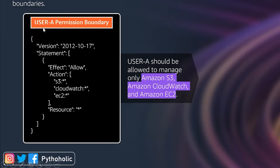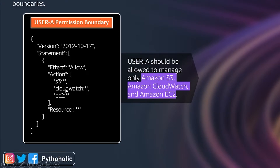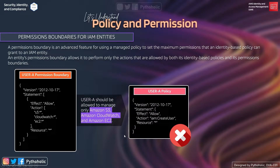Let's see why it's called a permission boundary. If you read the policy here, the effect is Allow and the resource is star, meaning it has allow permission for all resources. But the action tells us it only has access to perform actions on S3 star, CloudWatch star, and EC2 star. So the user who has this permission boundary can only work within these three services: S3, CloudWatch, and EC2.